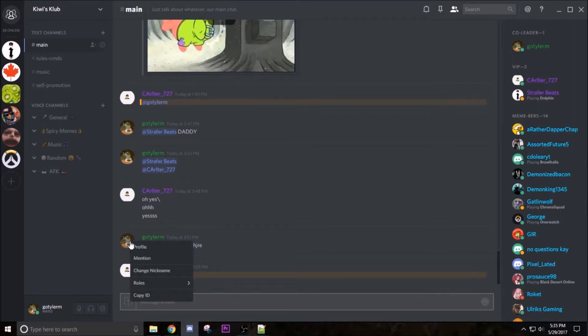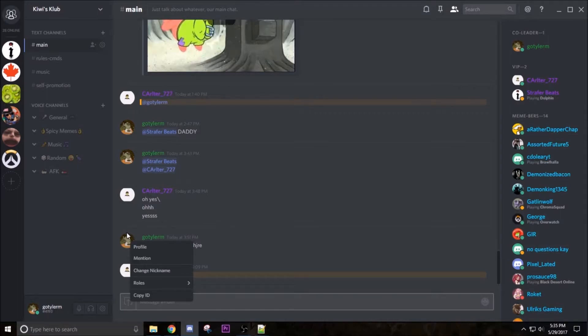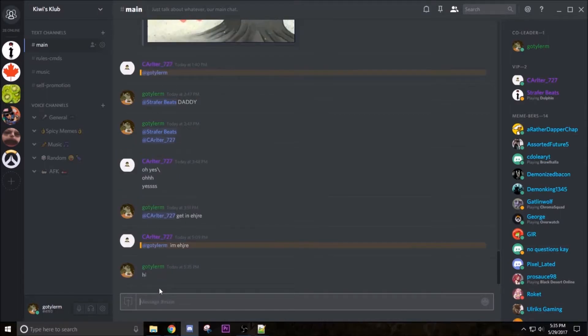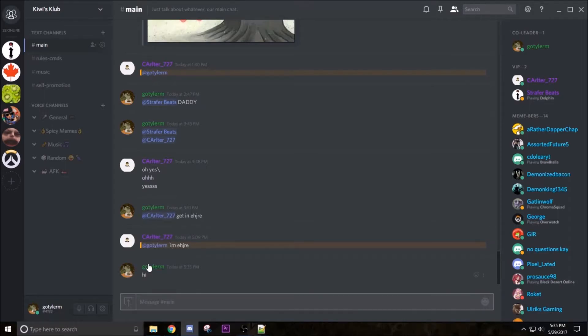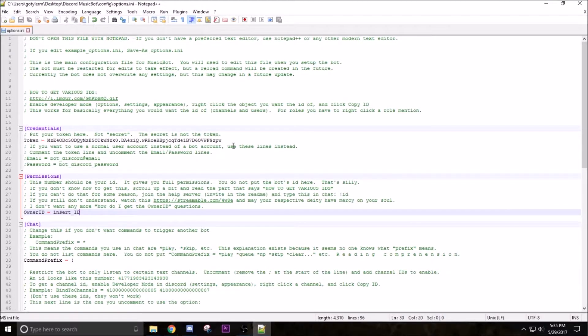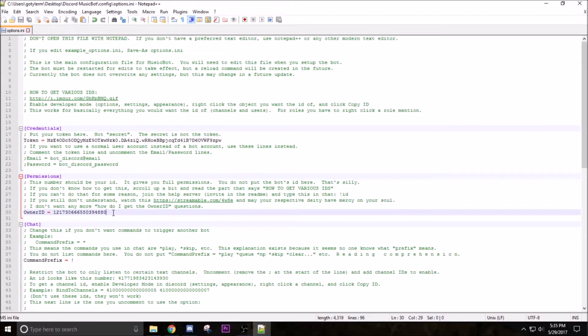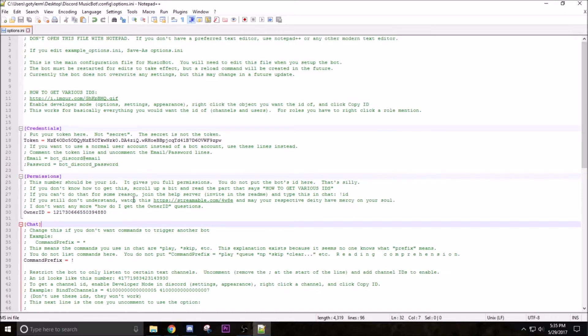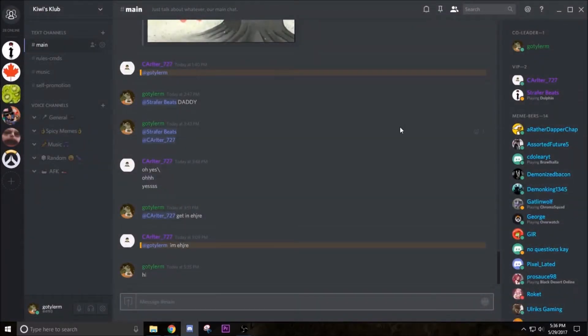What you're going to do is right click on yourself. If you're not in the chat just type hi. Right click, copy ID, then go back into Notepad++. Select insert ID and then paste your ID. It should look something like that with a bunch of numbers about that long. So now we are done with options.ini, we can close out of this.